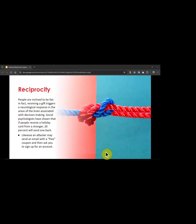Social psychologists have shown that if people receive a holiday card from a stranger, 20% will send one back even though they don't know the person. Likewise, an attacker may send an email with a free coupon and then ask you to sign up for an account — now that they have given you something for free, they request what they actually need from you.